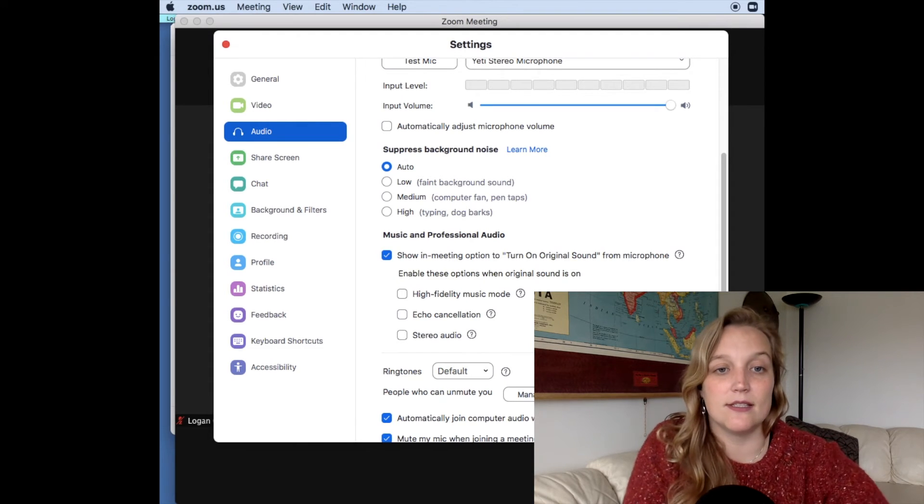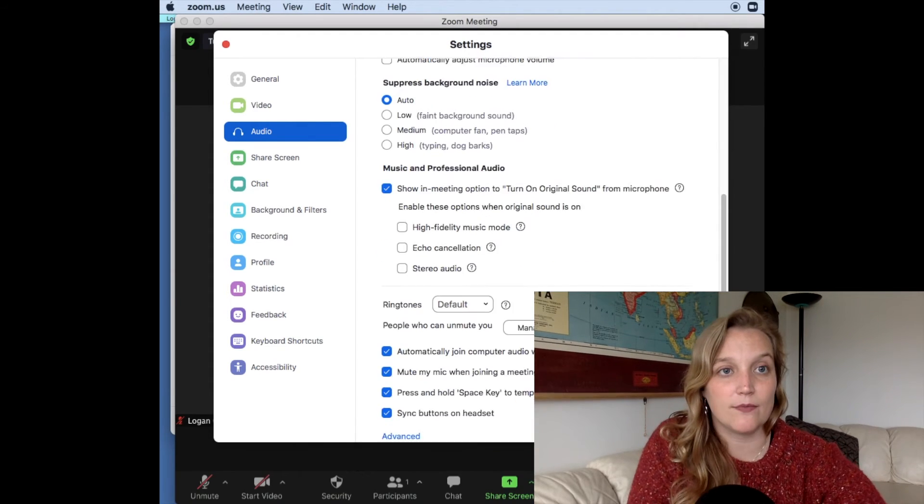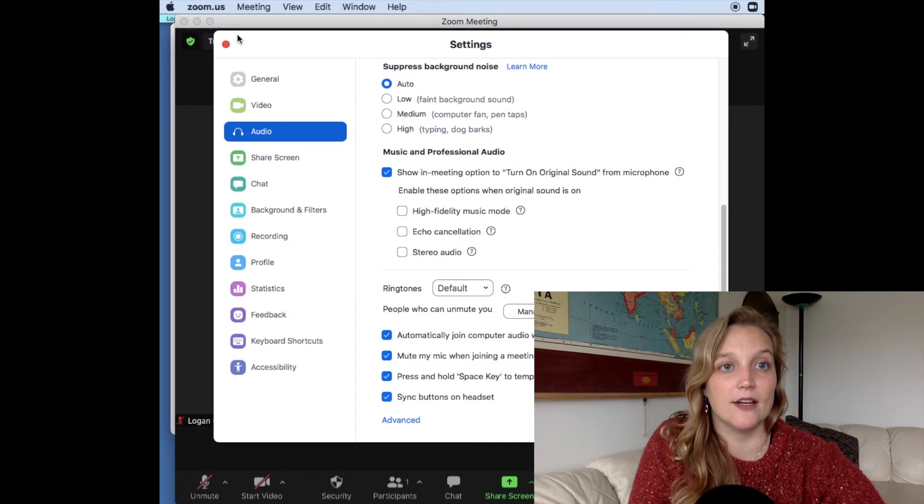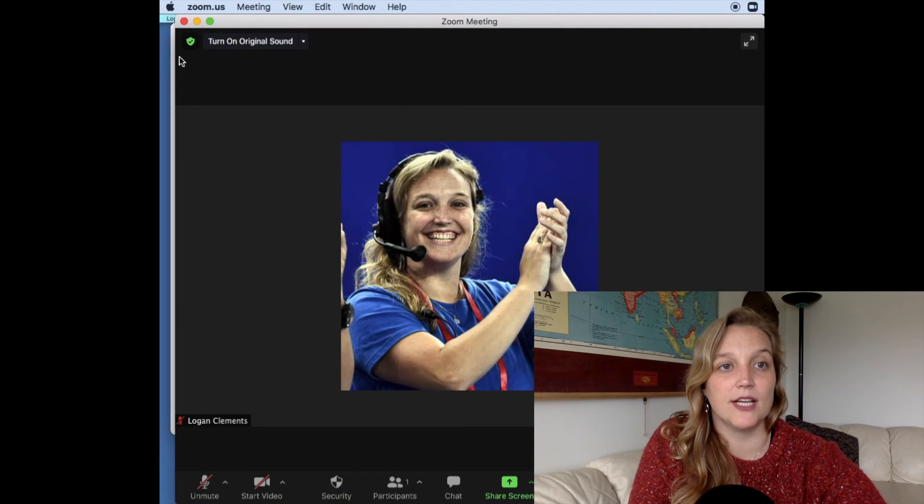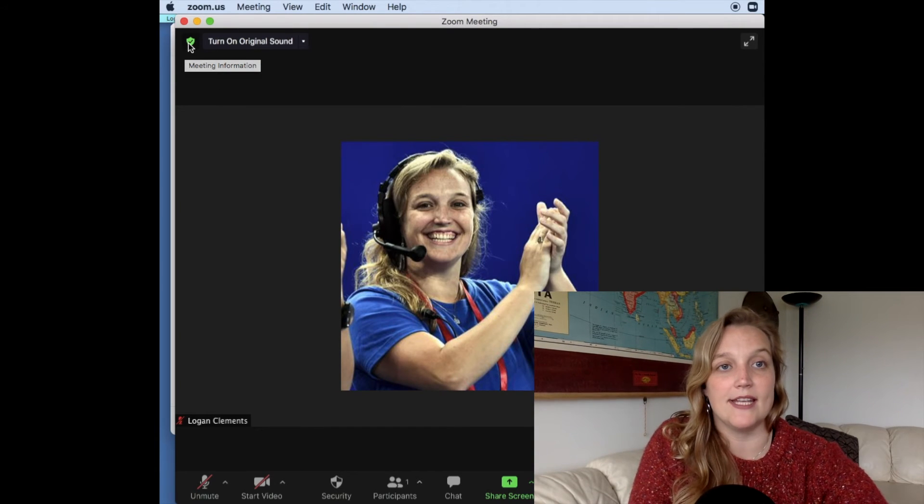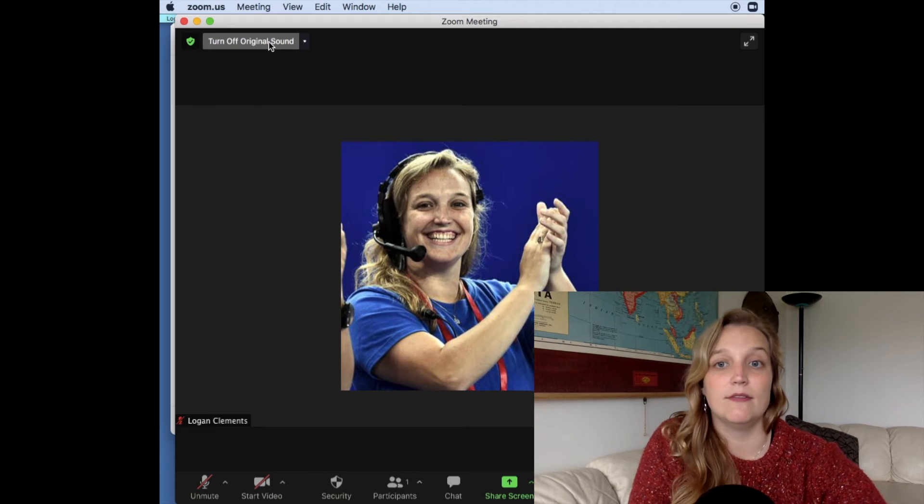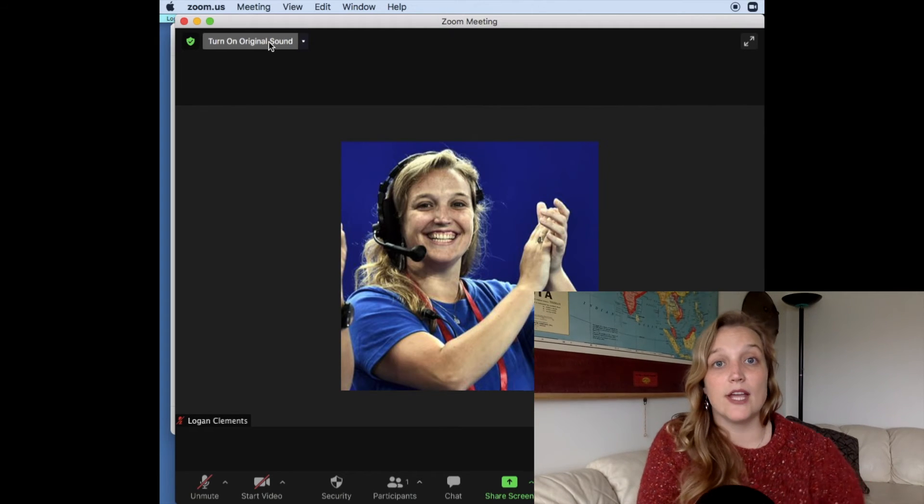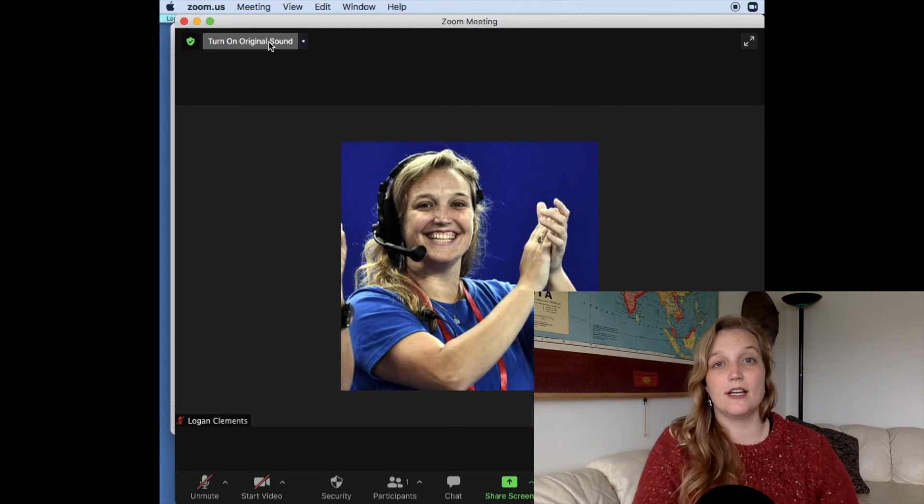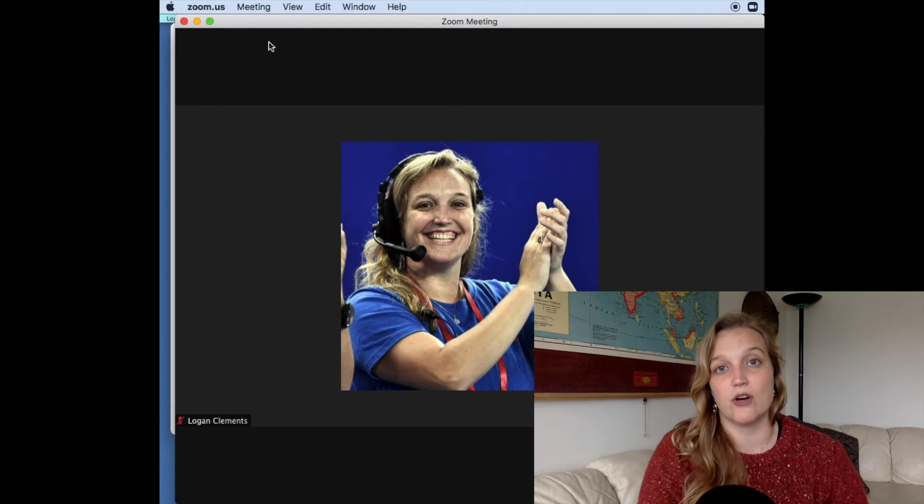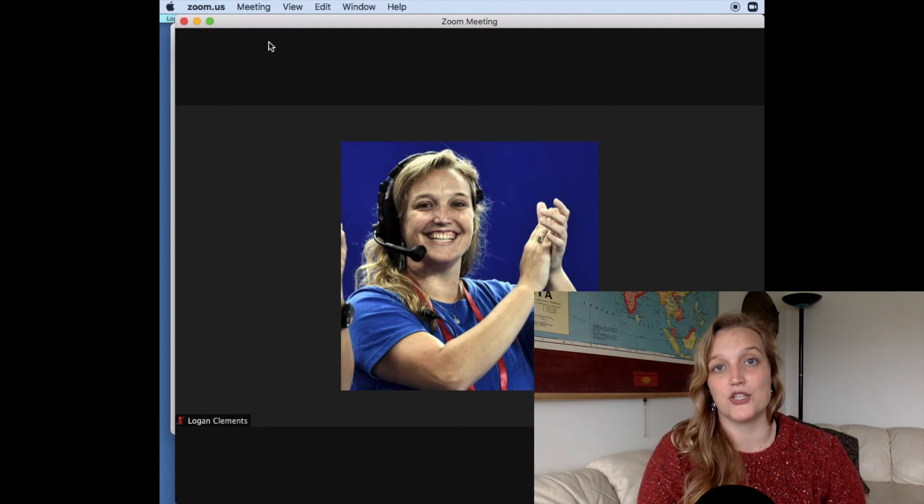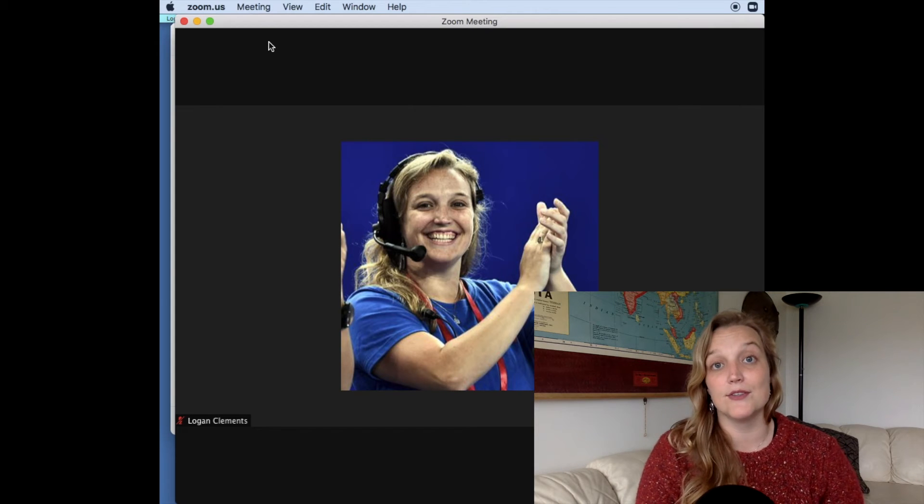And what it does is now that I have it on, I can exit out of here and you want to see up here in the upper left hand corner, it now says turn on original sound. And you can click it on, and you can click it off. And that is a one touch solution for solving your auto suppression issues in terms of your audio levels.